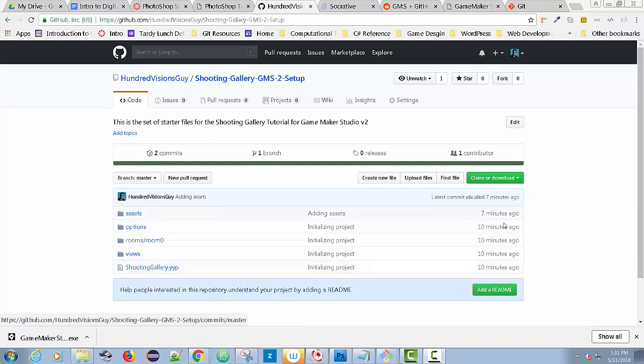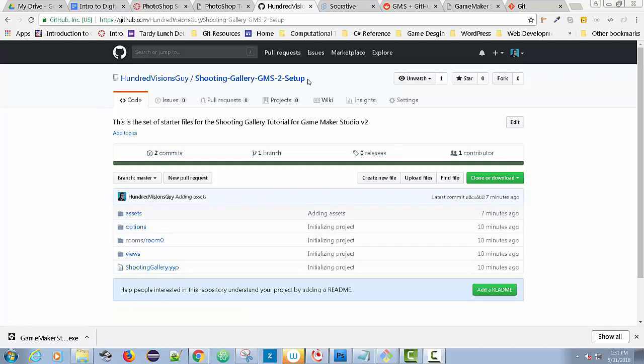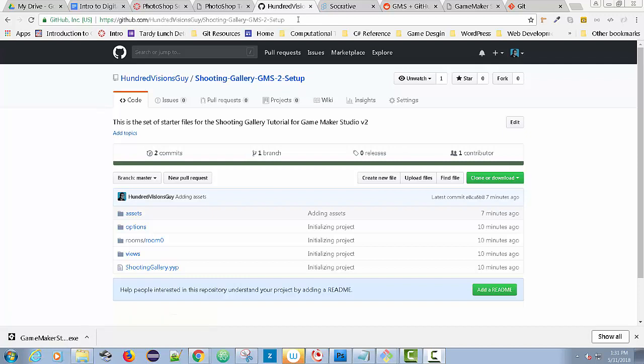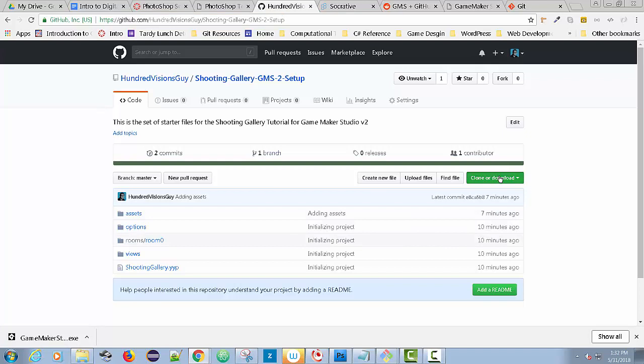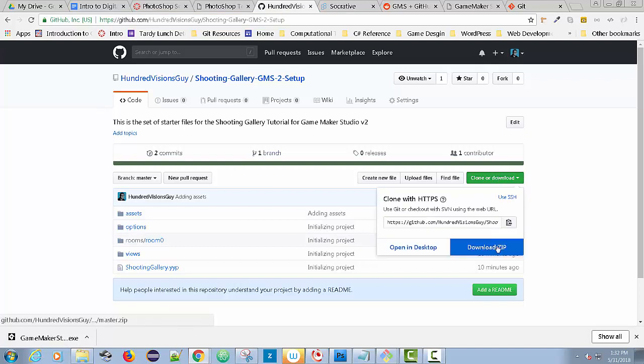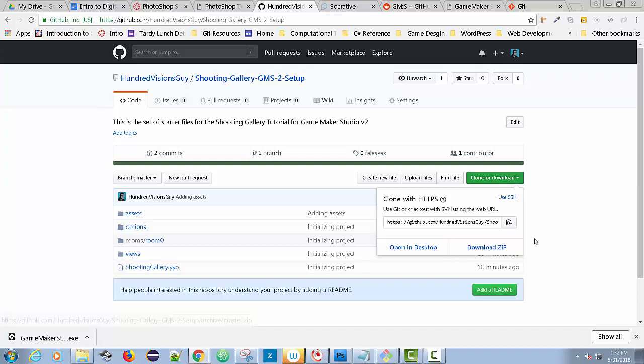To get started, anyone watching this can go to this free, open repository. I'm going to post the link on the YouTube channel. You can download it as a zip file if you don't want to work with Git, but if you're a student of mine, you need to use Git. I'm requiring that for all of my projects.